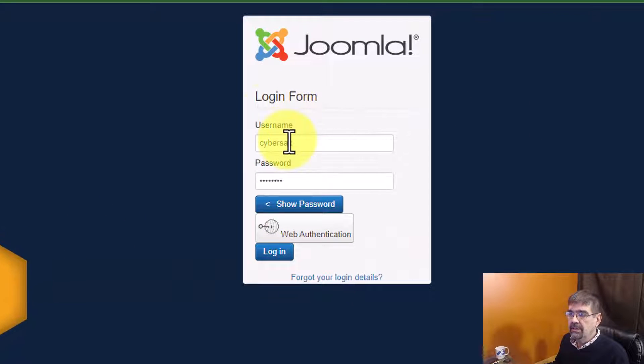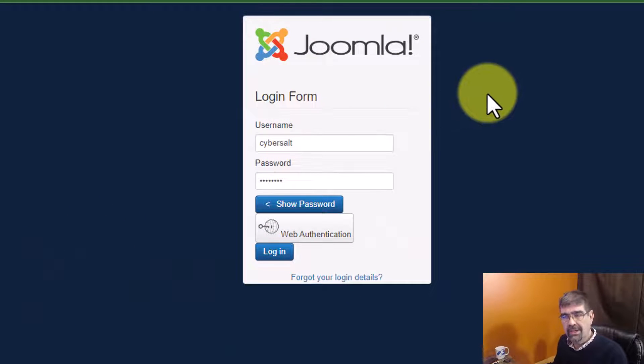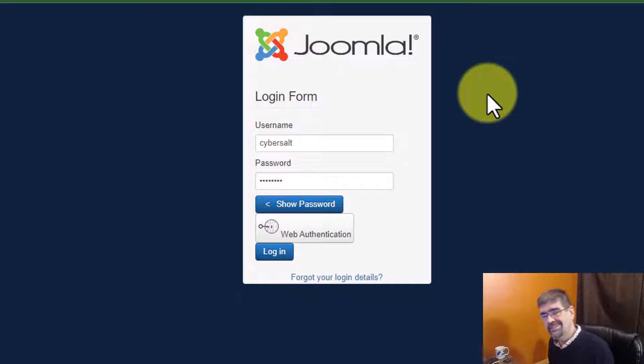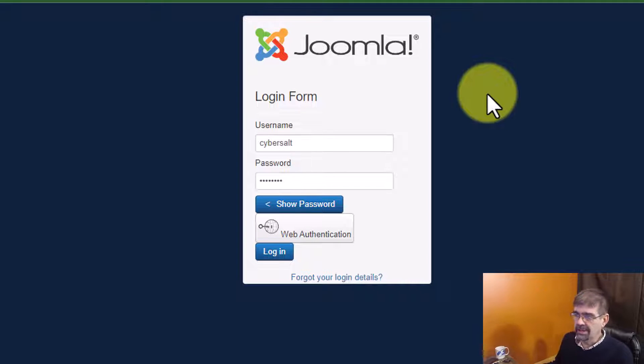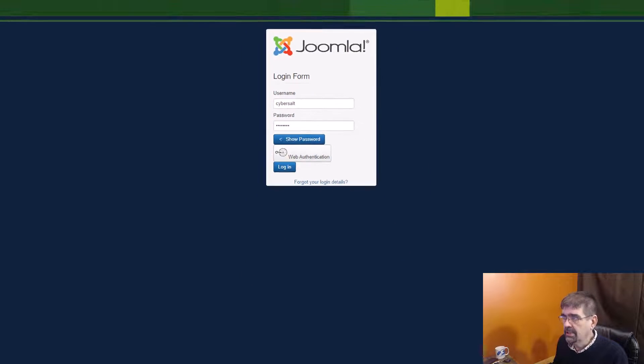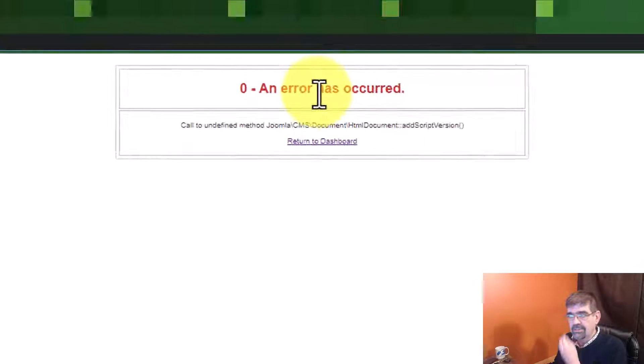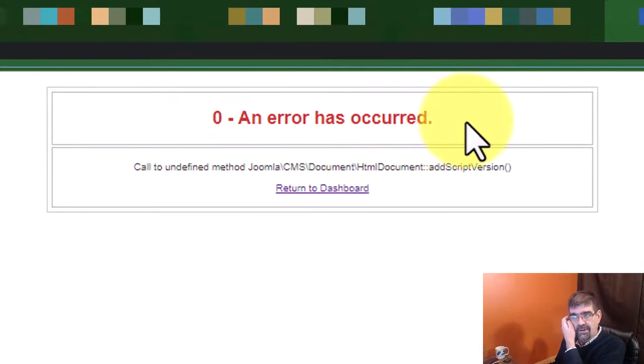they see that there's this weird kind of login. This is not the Joomla 4 one. That's not quite the Joomla 3 one either. So, after putting in a username and a password, they submit and they get this message: An error has occurred.